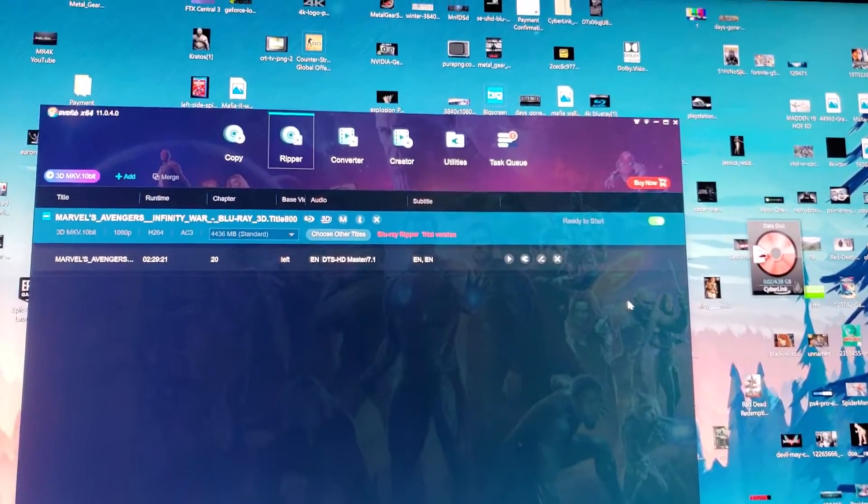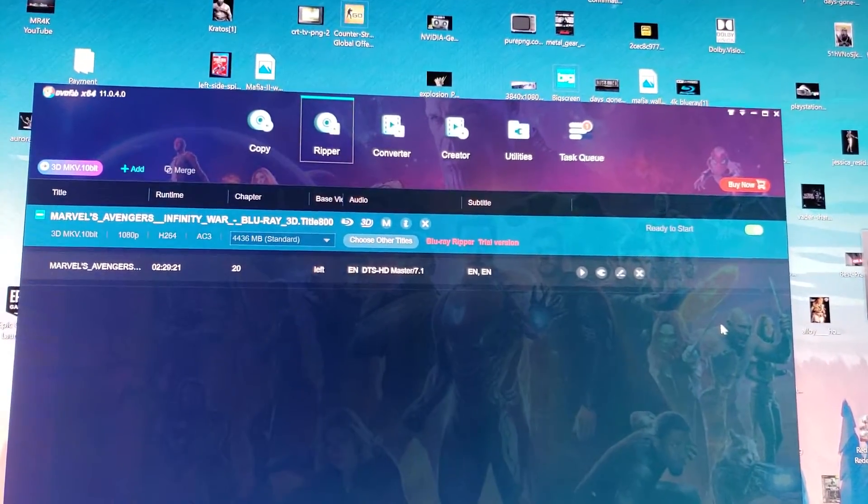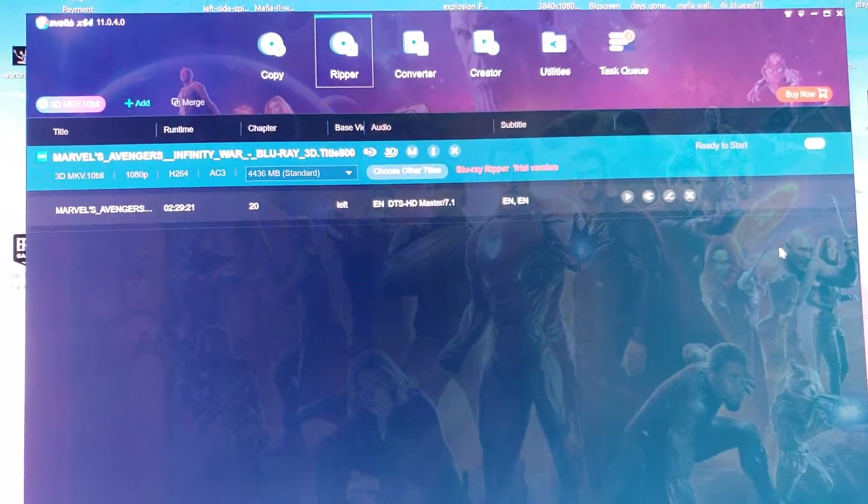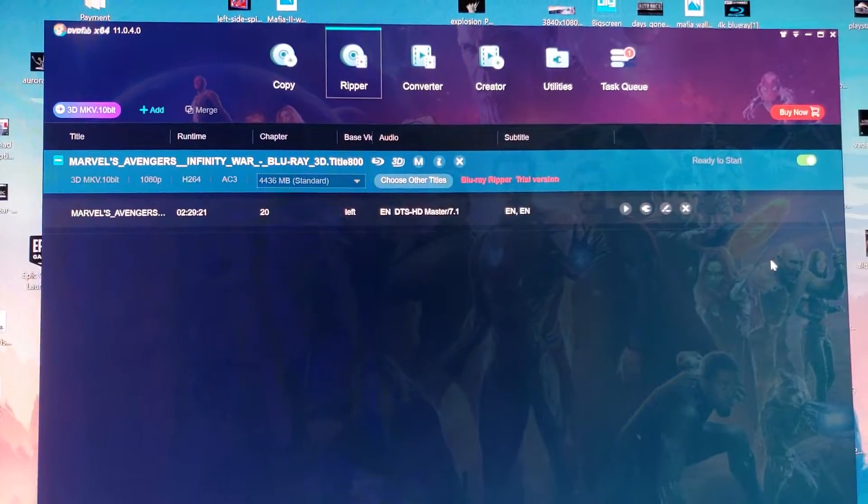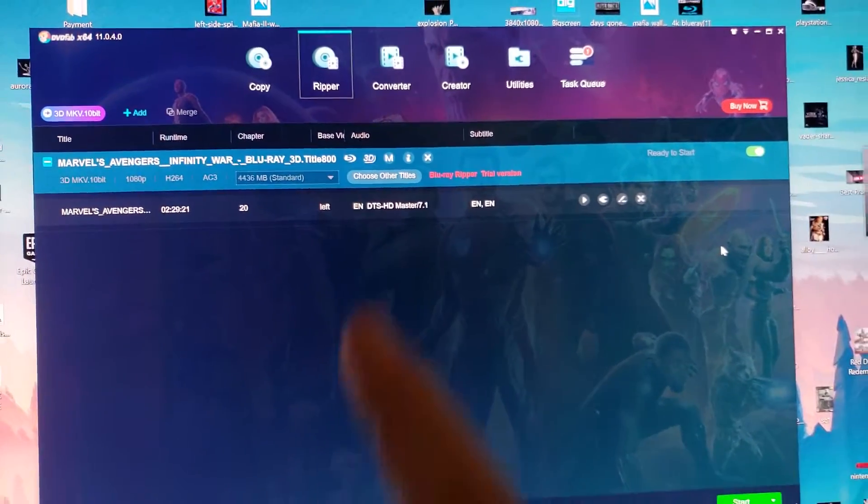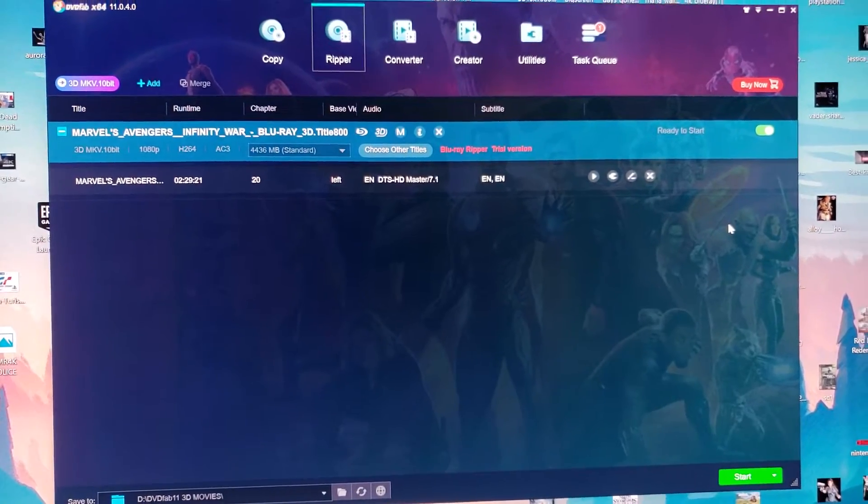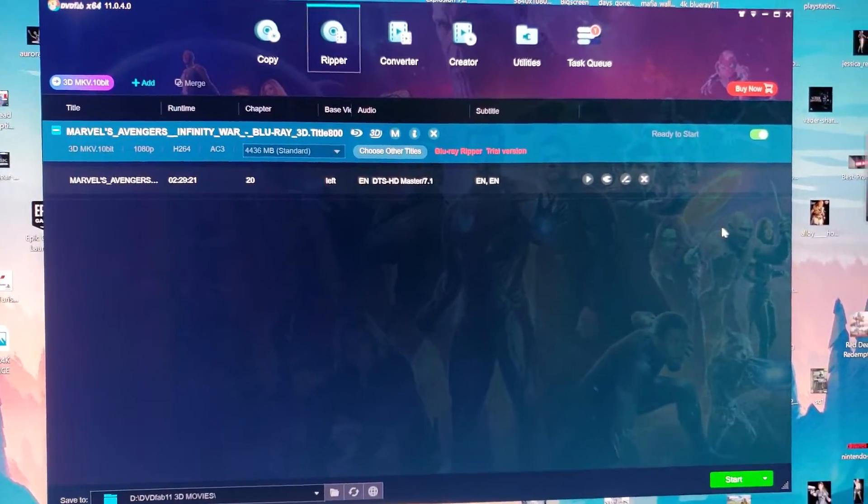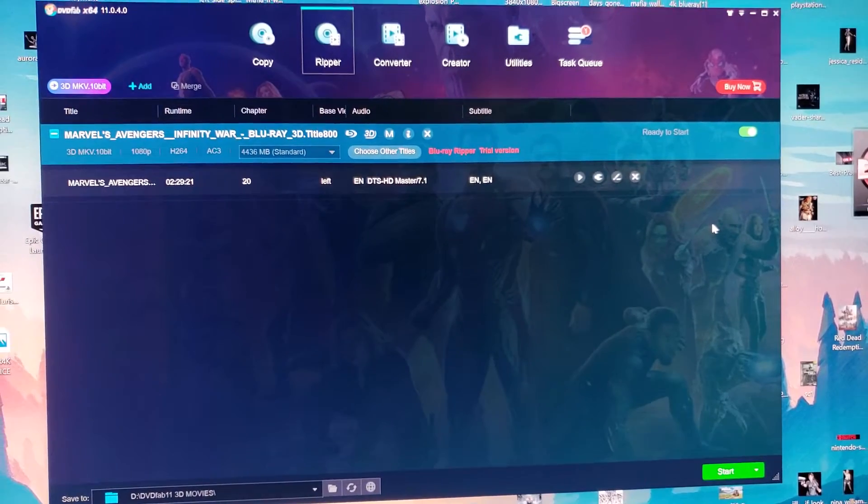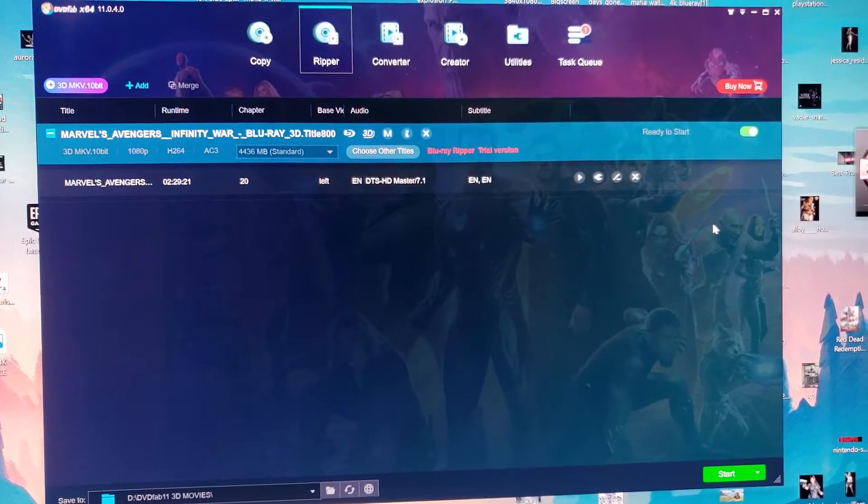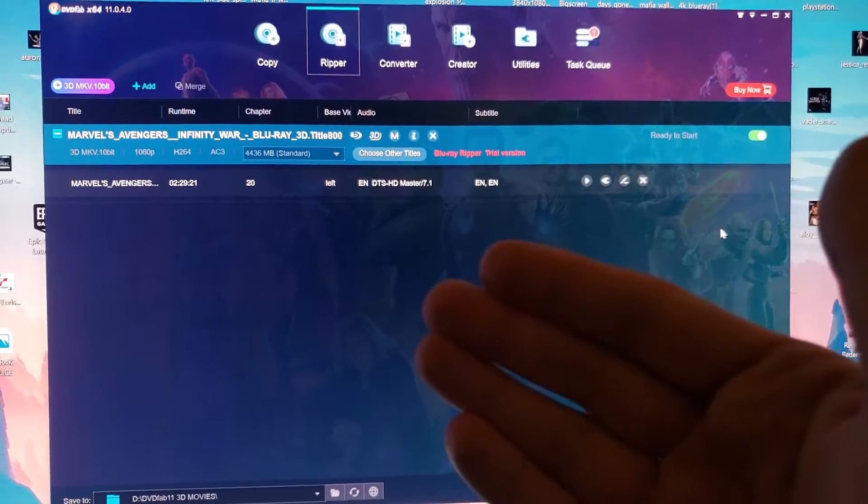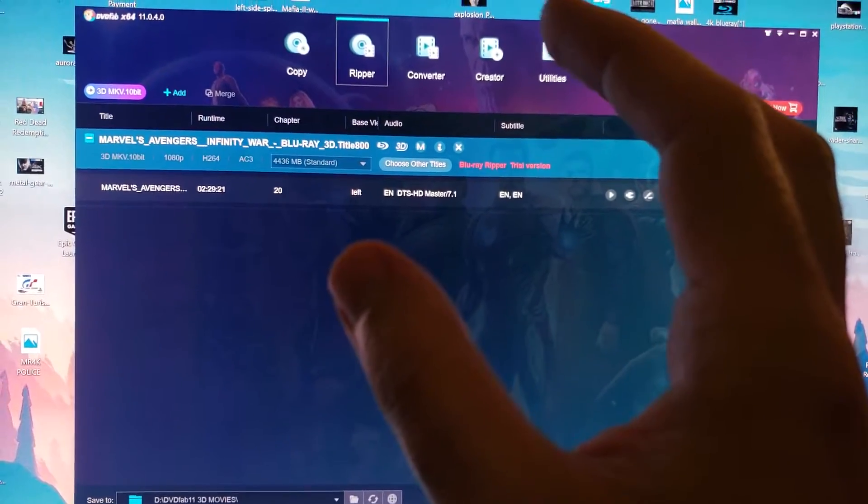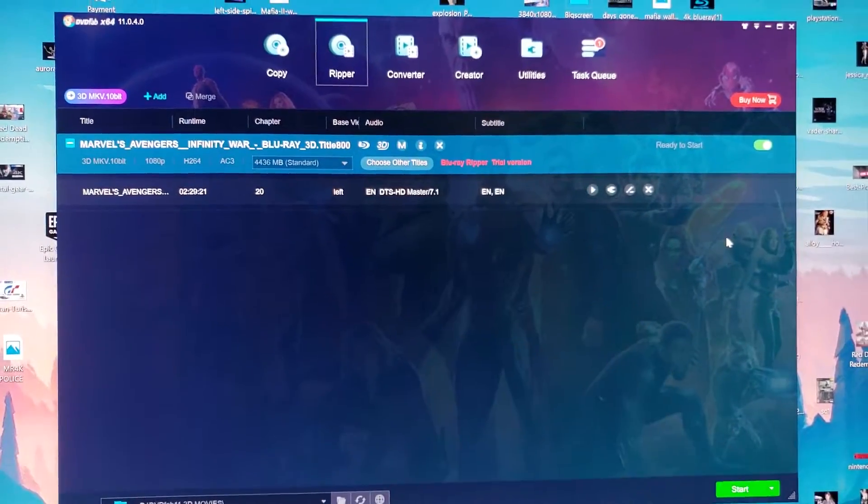As you can see, I have already ripped one 3D Blu-ray movie, and that's the Marvel's Infinity War. But I'm going to show this to you again. I'm going to do it for this demo purpose.